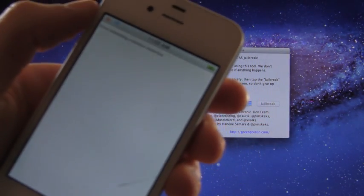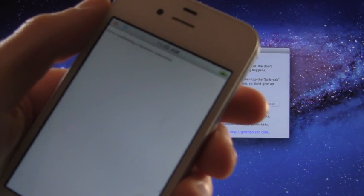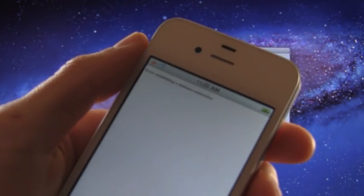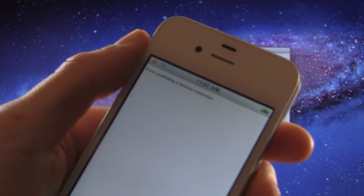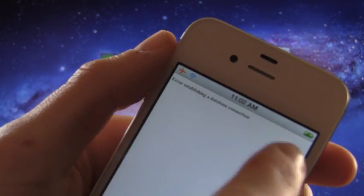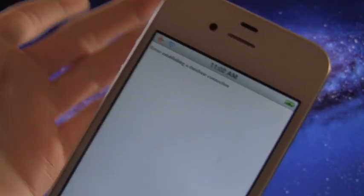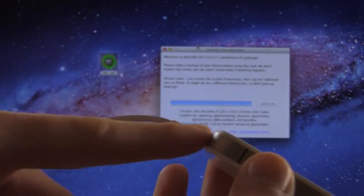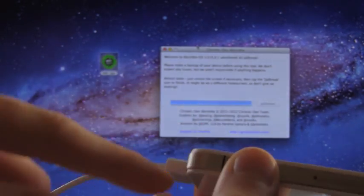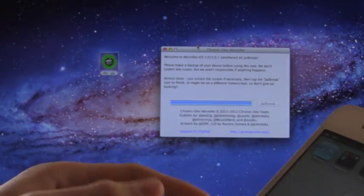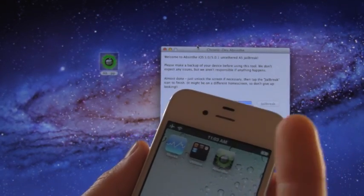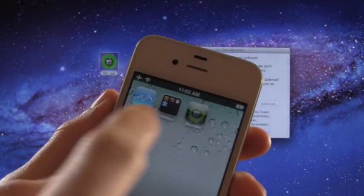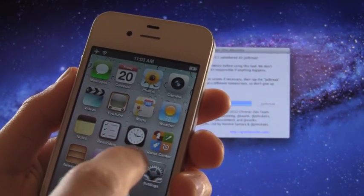And it might not work for you guys if there are a high volume number of people trying to actually access this and trying to jailbreak. It might say error establishing a database connection. If that's the case for you don't worry, you're fine. Still leave it plugged in. And as you can see over here in Absinthe it says to open up the actual application, but because we can't do that we're going to do something else.